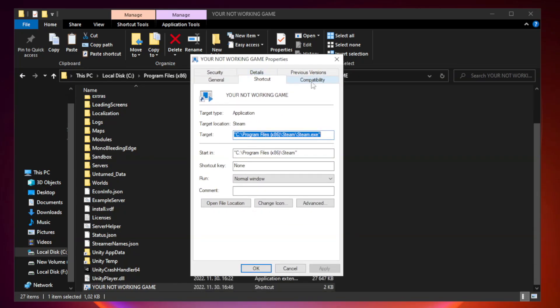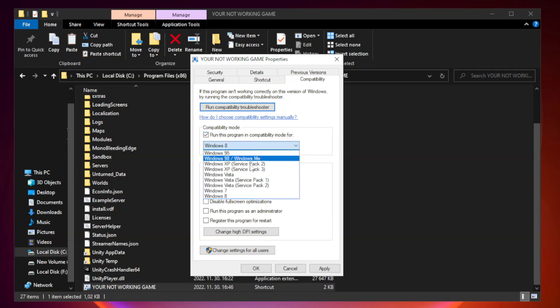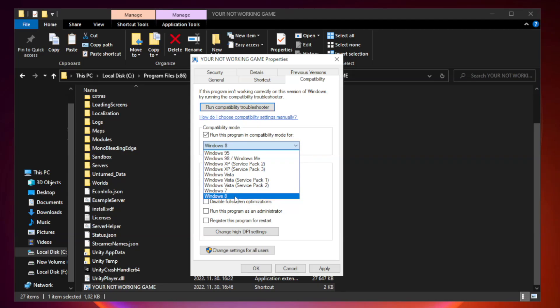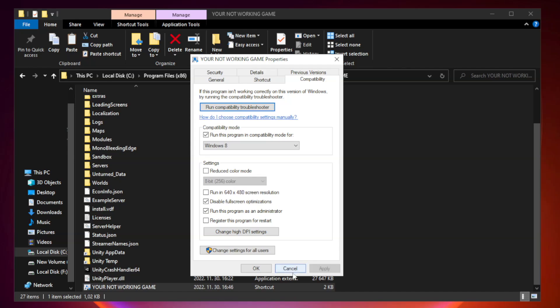Click compatibility. Check run this program in compatibility mode, and try Windows 7 or Windows 8. Check disable fullscreen optimizations, and check run this program as an administrator. Apply and click OK.